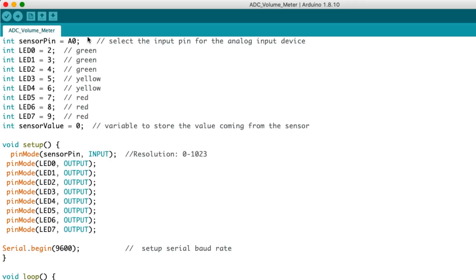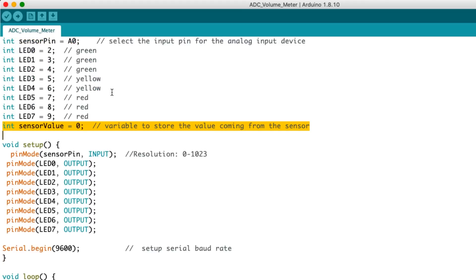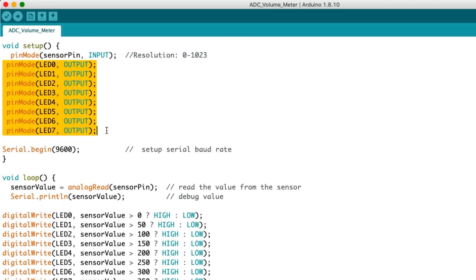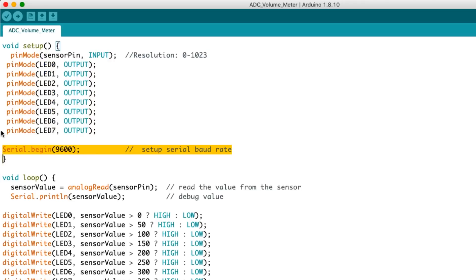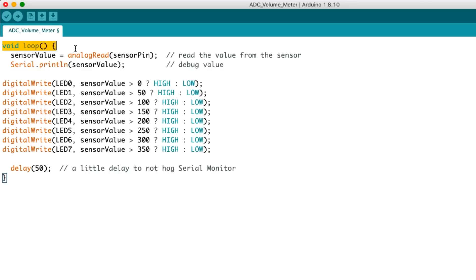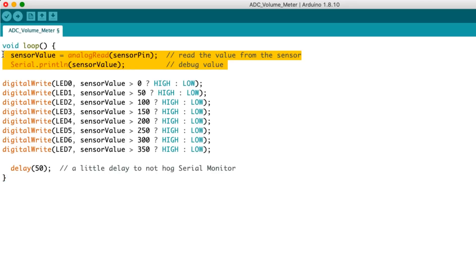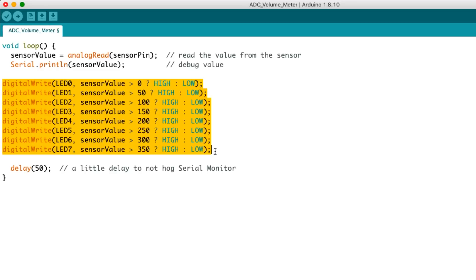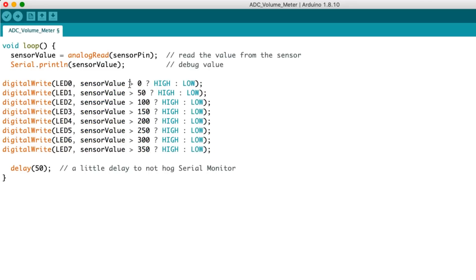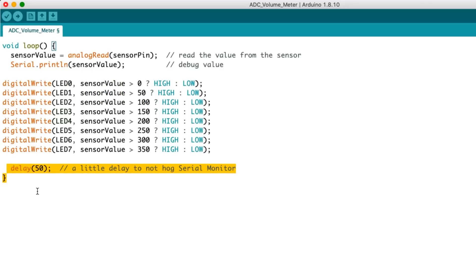Let's start with the code. First, we declare the analog input pin at A0, then label the eight LED outputs — I'll use digital pins two through nine. I'll leave in the serial monitor bit for checking the microphone value. In void setup, A0 is declared as the input and the eight LEDs as outputs, and we start the serial baud rate for debugging. In void loop, I've left in the serial monitor code for debugging. Then this simple code designates each LED to turn on if the analog input value exceeds a certain number in multiples of 50. Since each uses a greater-than value, the lower-value LEDs will turn on as well — so if the input value is 125, LEDs 0, 1, and 2 will all turn on. At the end, it will delay for 50 milliseconds, slowing down the refresh rate a little bit.